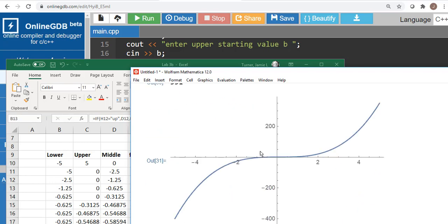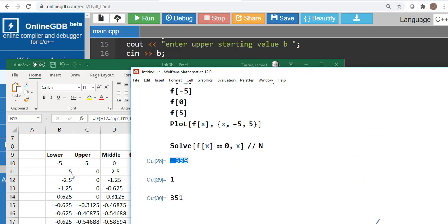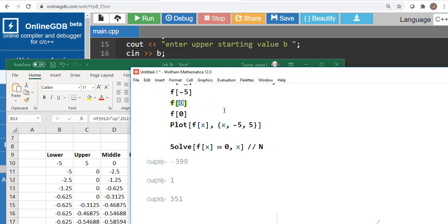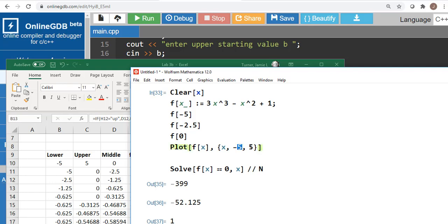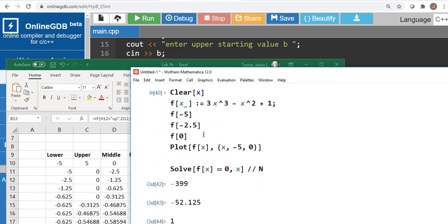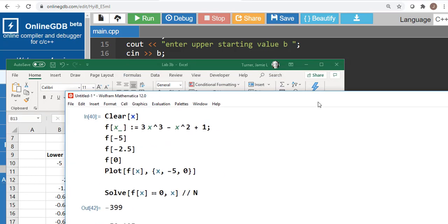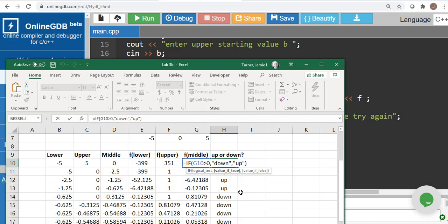We evaluated the function at those three points and decided it's in the negative range somewhere. So I reassign: the new lower limit stays at negative 5, the new upper limit is zero, and the new middle is negative 2.5. You keep just chopping these in half and slowly stepping toward the solution. You can set this up in Excel to decide whether to go up or down and use that to define new limits.